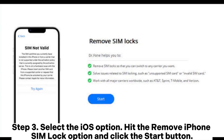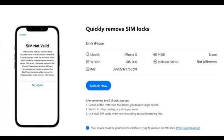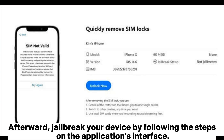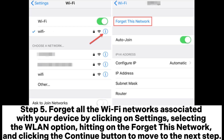Step 3: Select the iOS option, hit the 'Remove iPhone SIM Lock' option, and click the Start button. Step 4: The app will detect your iPhone automatically and display all its details. Confirm that the information displayed is correct and click the 'Unlock Now' button. Afterward, jailbreak your device by following the steps on the application's interface.